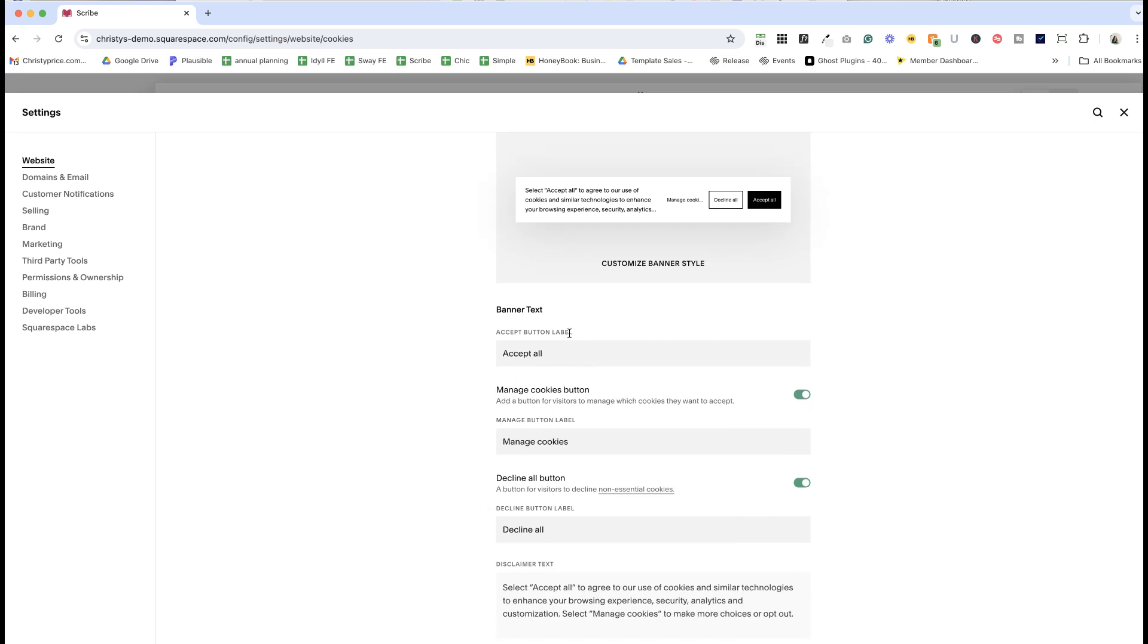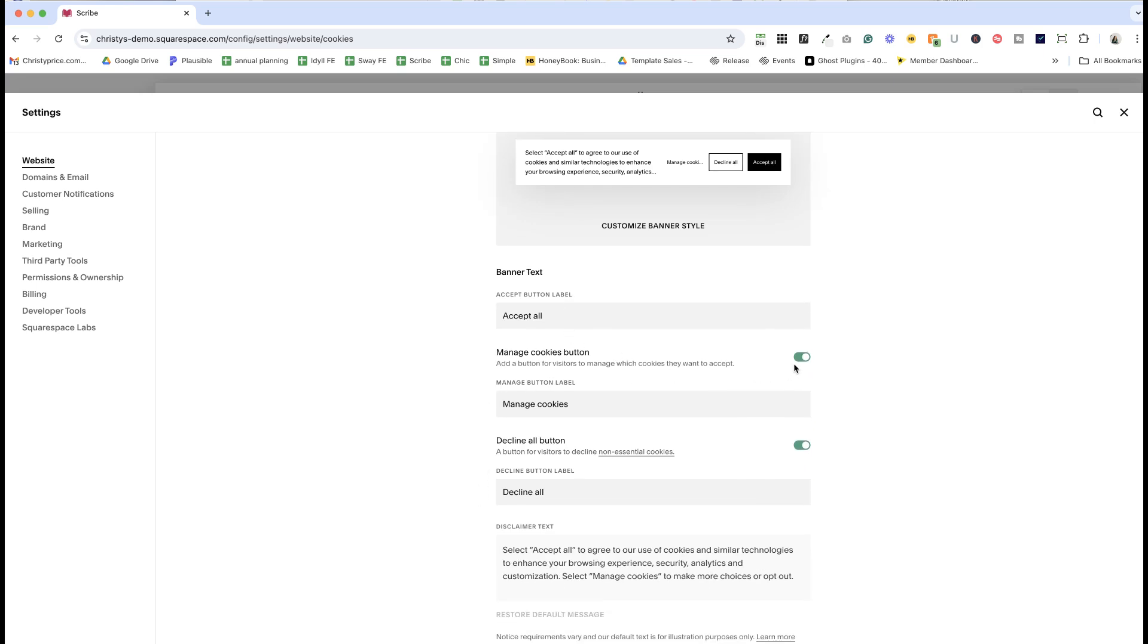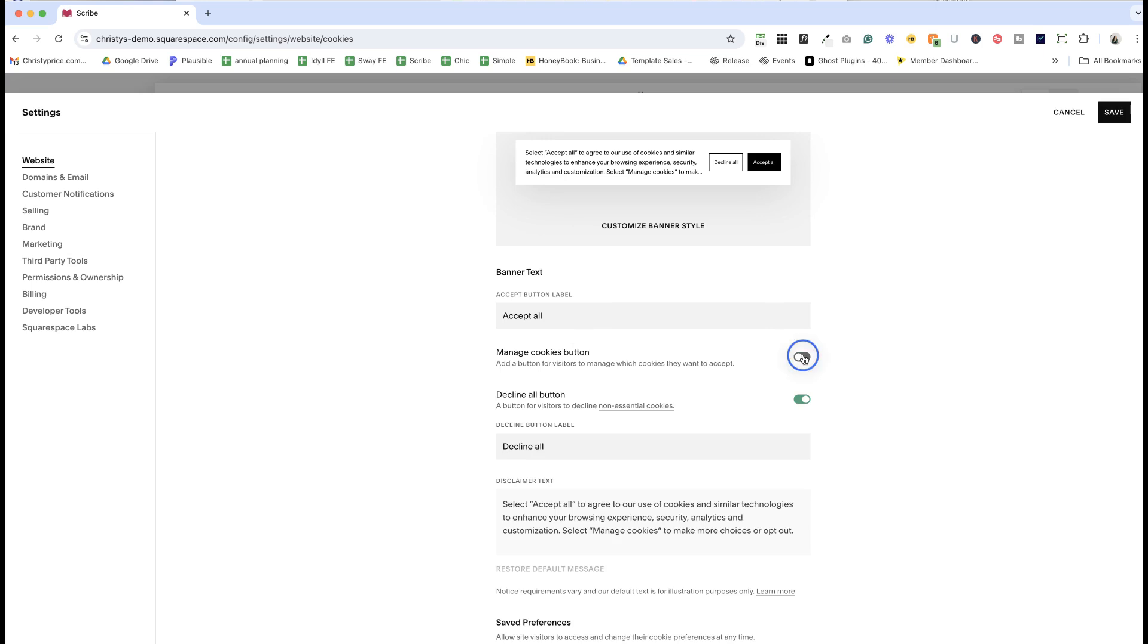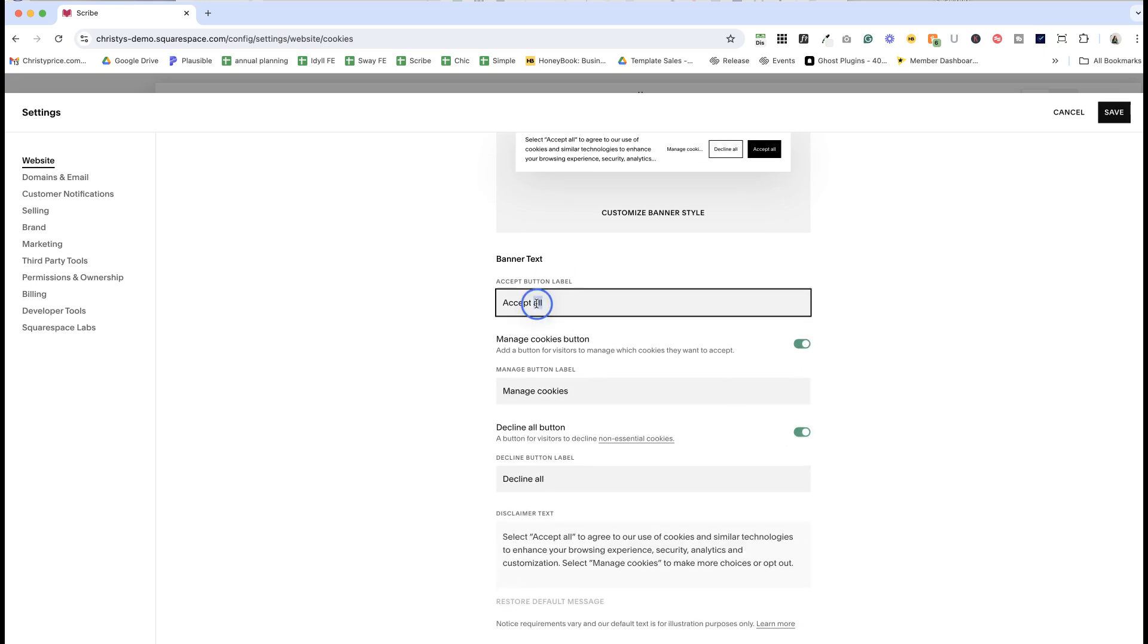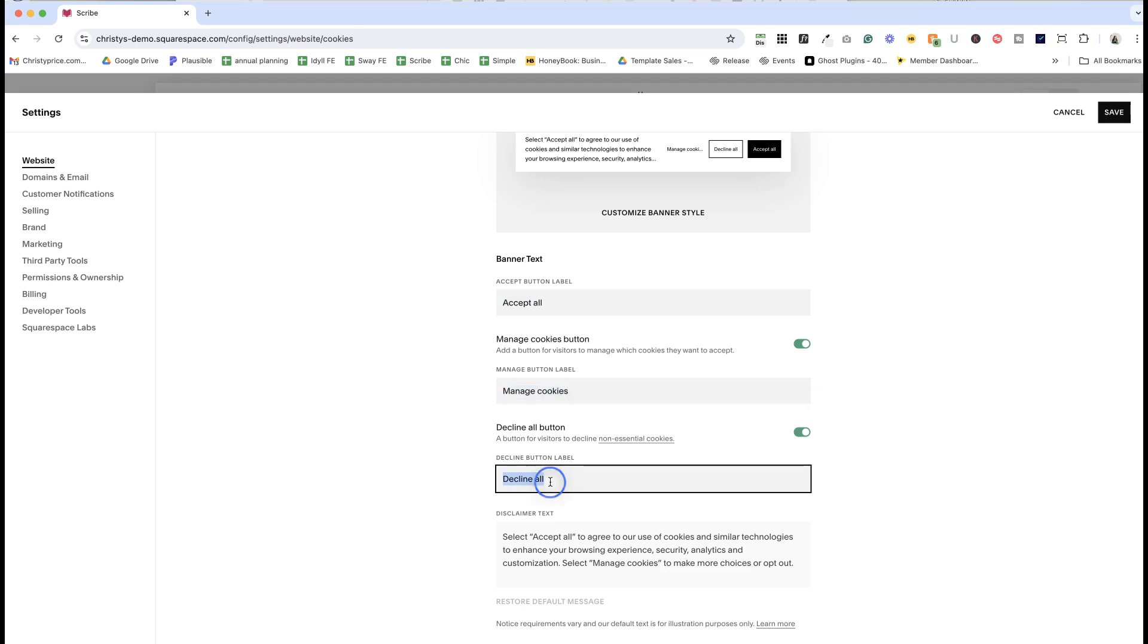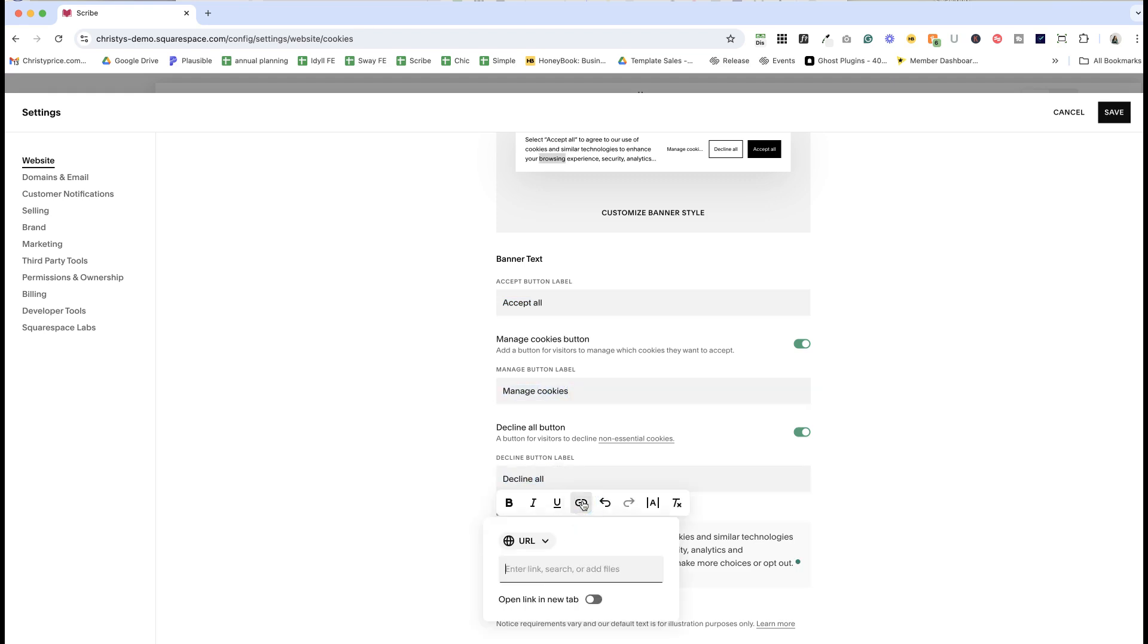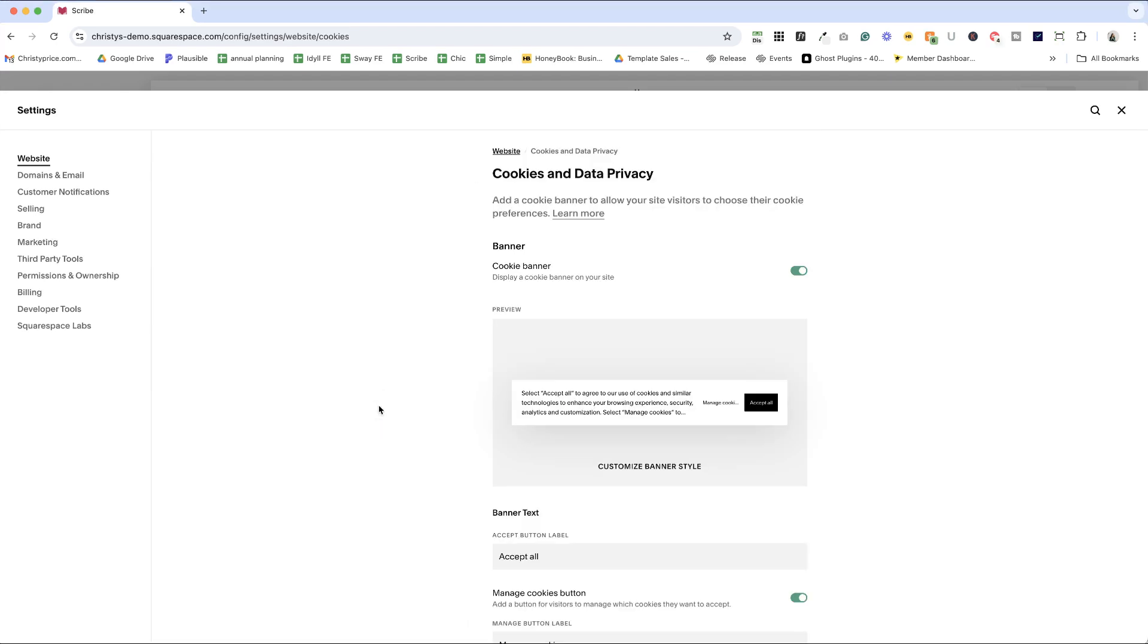From this panel you can choose which consent options to display on your banner. You'll have the option to display an accept, manage, and/or decline button. You can customize the text of your cookie banner now and add links to other pages like a privacy policy or cookie policy.